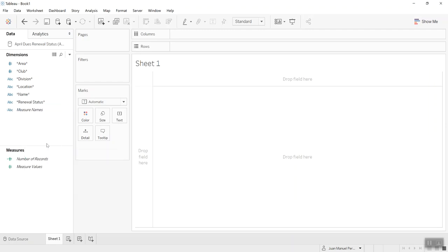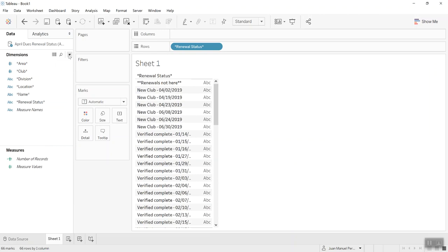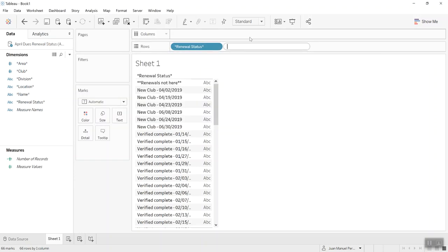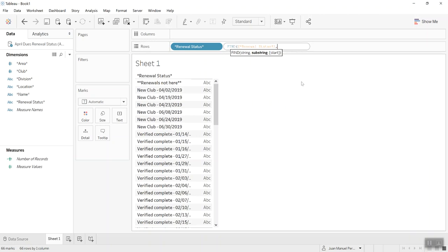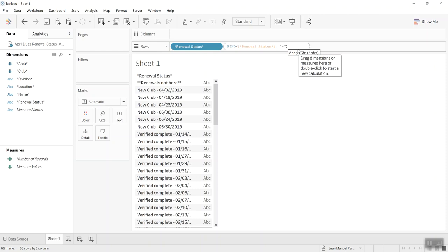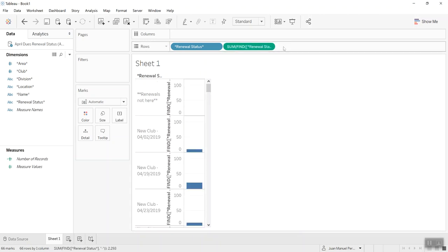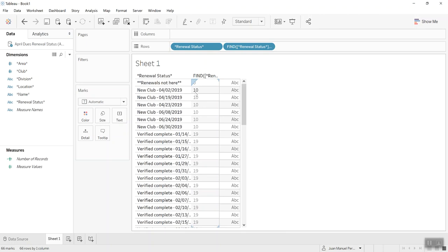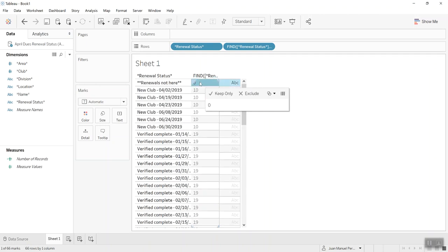Let's remove these and try to split them with an IF formula. In order to split them, we actually need some support calculations. The first one is FIND, which behaves really similarly to the one in Excel. We use FIND to search for a substring within the string. This gives me a zero if it's not able to find the slash — which should be the case for renewals — and if it finds the slash, it gives me the position as a number. I'll turn this into discrete so it's easy to see.